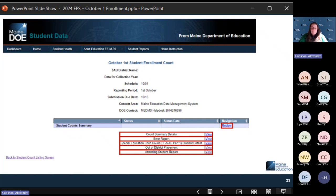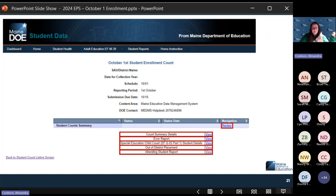Out of district placements — those are your students attending out of district. And then your attending student details report is going to be your students who are attending your schools, only those students in seats at your school.